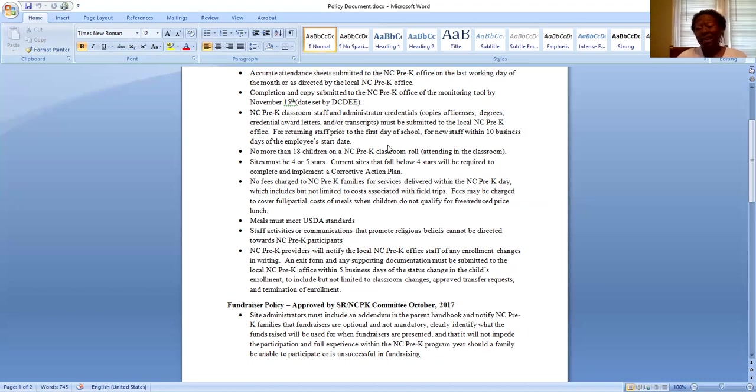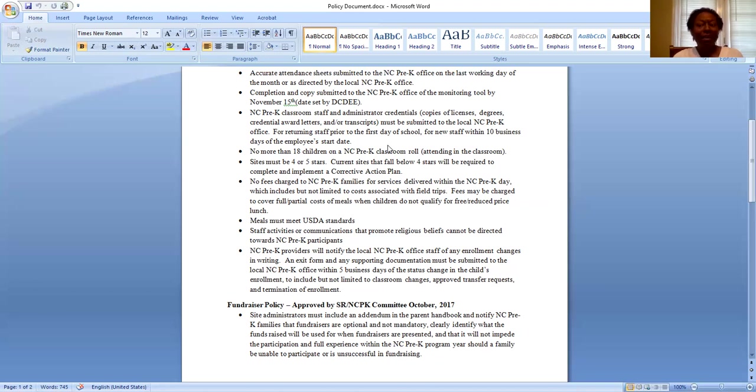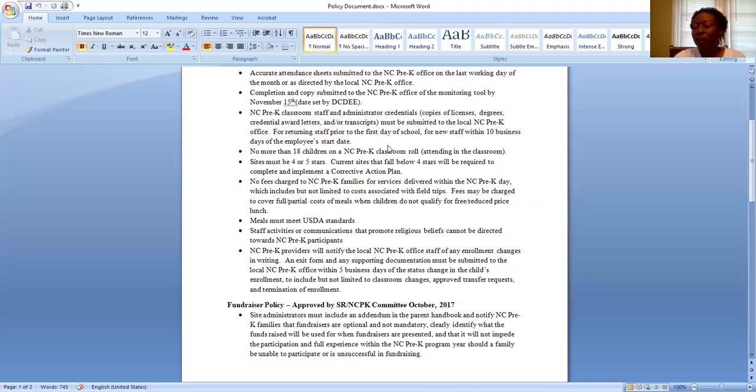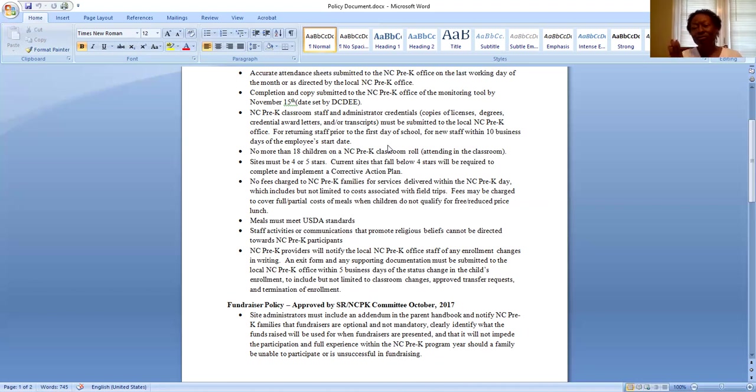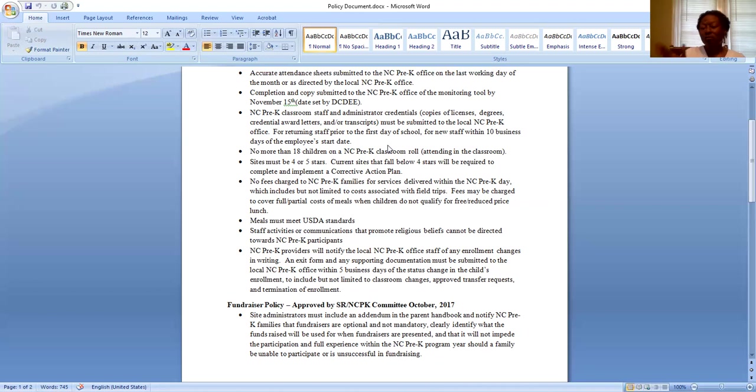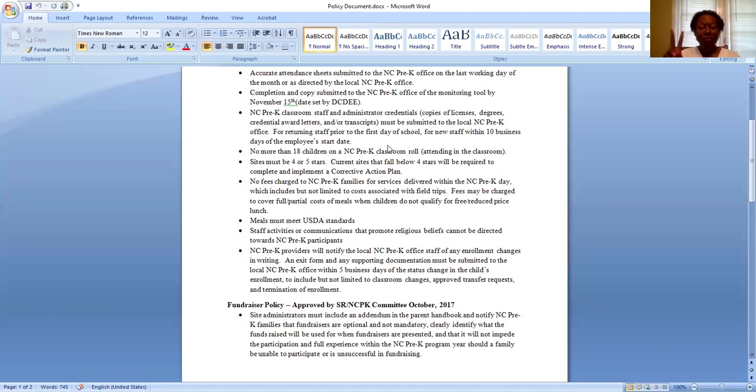You cannot have more than 18 children in a classroom that has NC Pre-K children in it. So that includes if it's a blended classroom and there are private pay, subsidized children, any of the above in the classroom along with the NC Pre-K children. As long as there is one NC Pre-K child in that classroom, you cannot have more than 18 and it's a nine to one ratio. If you have two teachers in the classroom, I need the information for both.